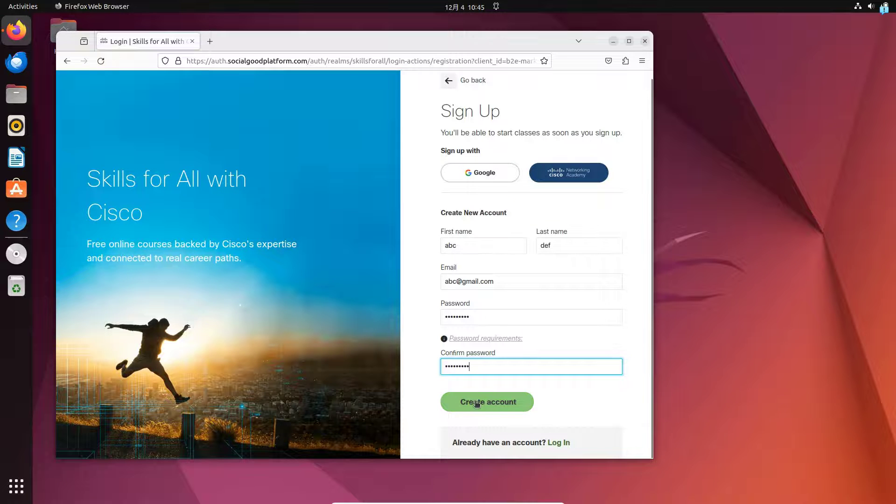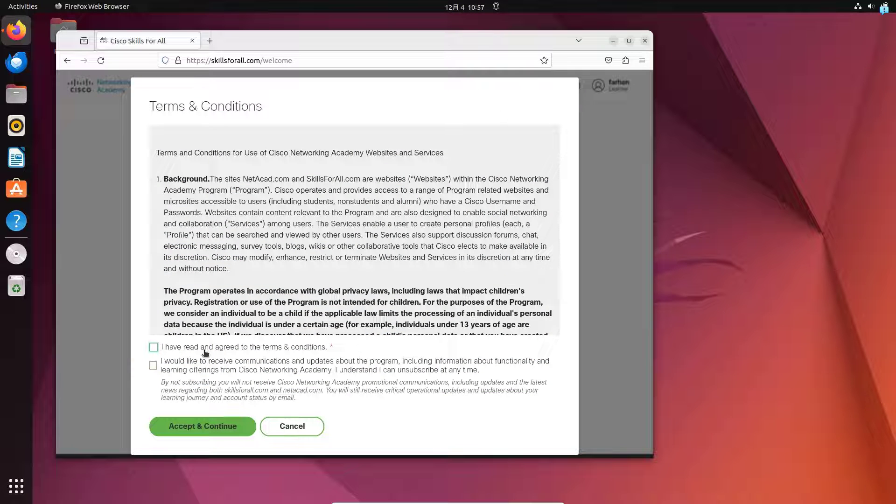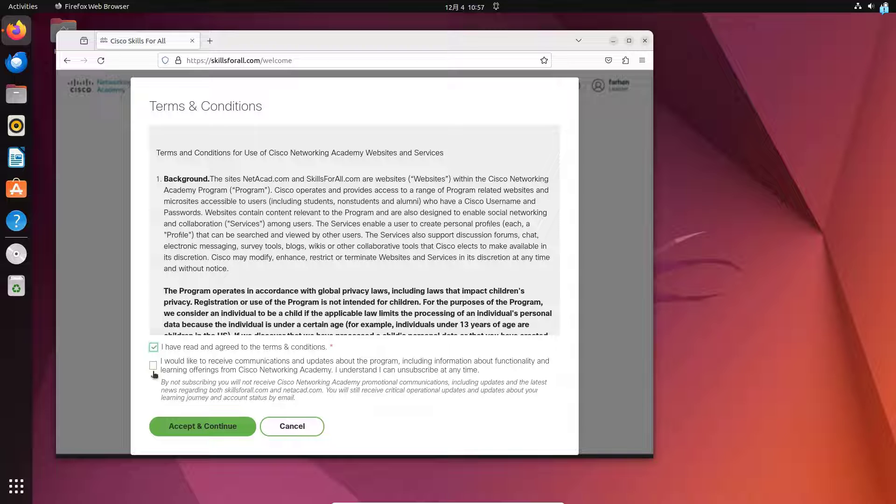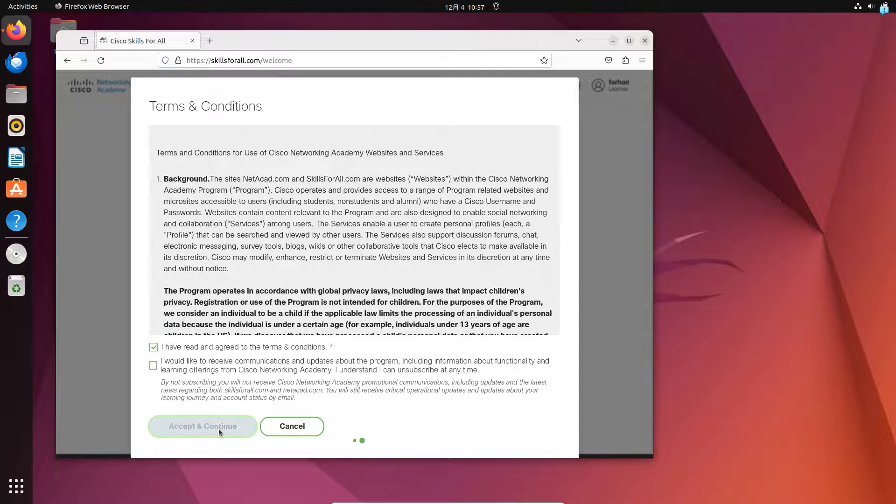Next, click on Create Account and check the box for I have read and agreed to the terms and condition. You can leave the other box unchecked and click on Accept and Continue.